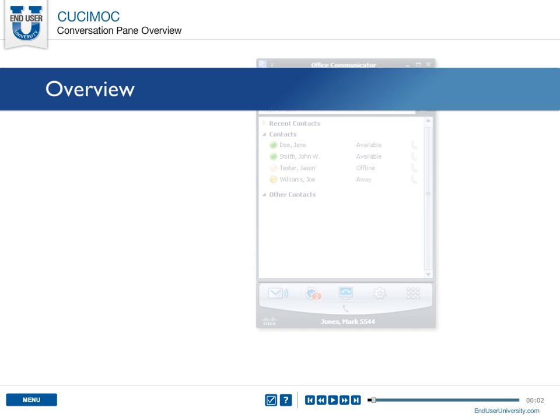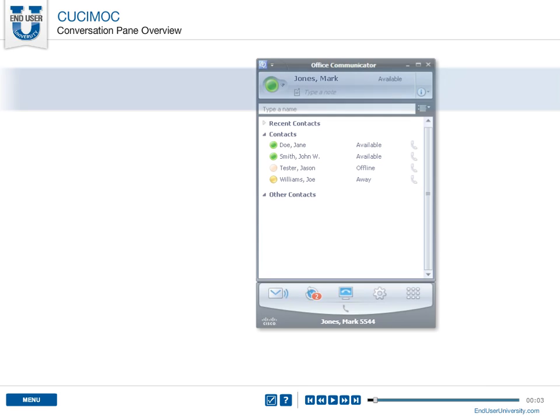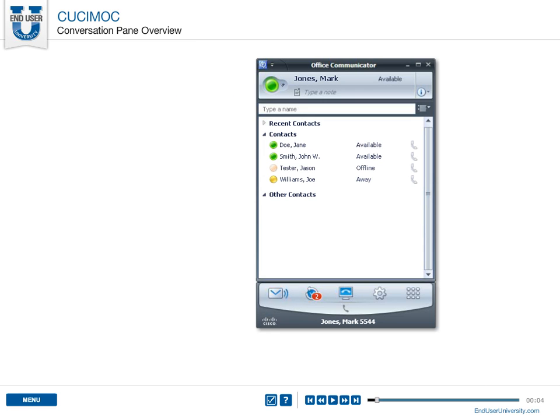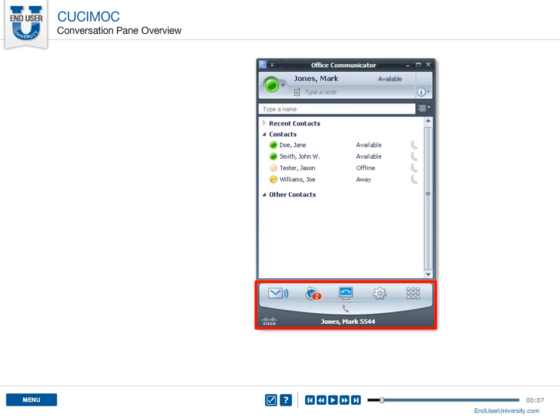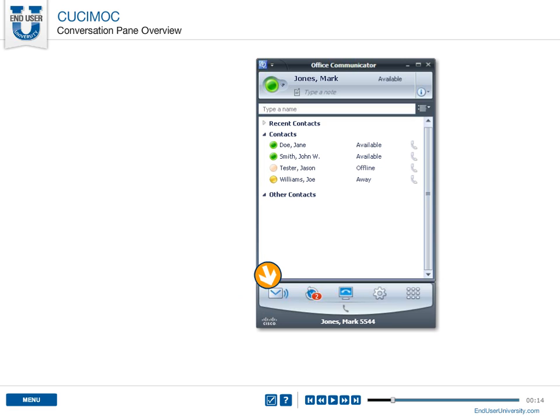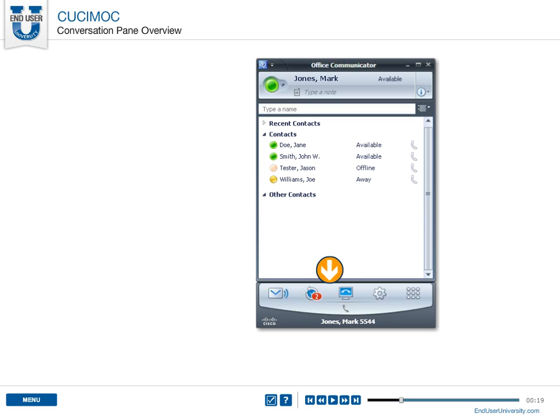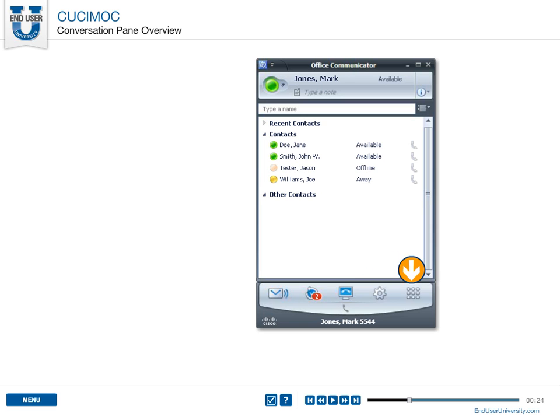Let's take a closer look at the conversation pane which integrates to the bottom of Office Communicator. The pane includes a number of icons: the voicemail icon, conversation history icon, softphone mode icon, settings icon, and dial pad icon.